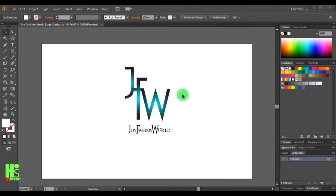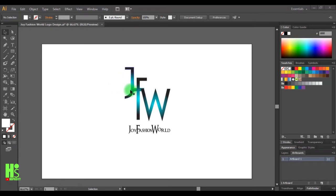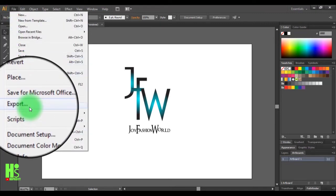Alright guys, today we'll be learning how to create a mockup in Photoshop. First thing first, you have to open the logo you want to use. I'll be using this one. The second thing I'm going to do is come directly to File and go to Export.